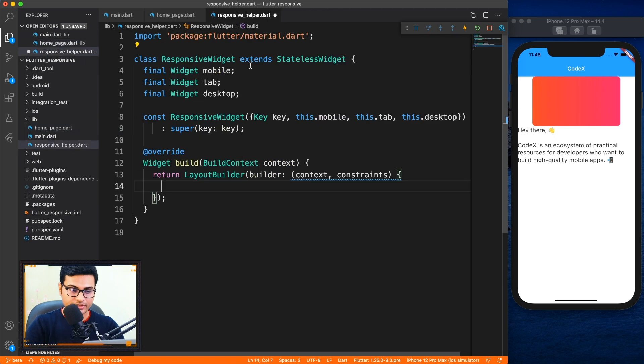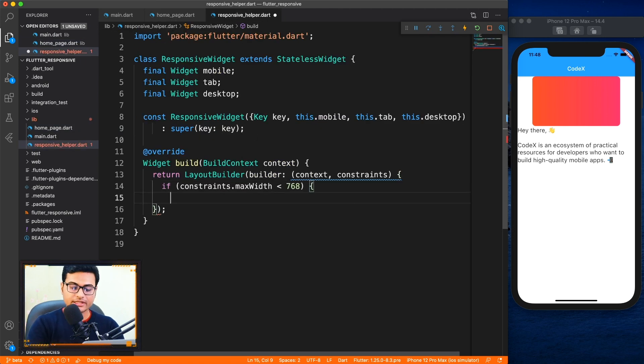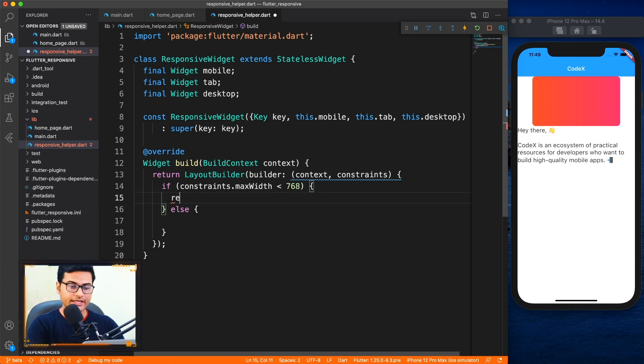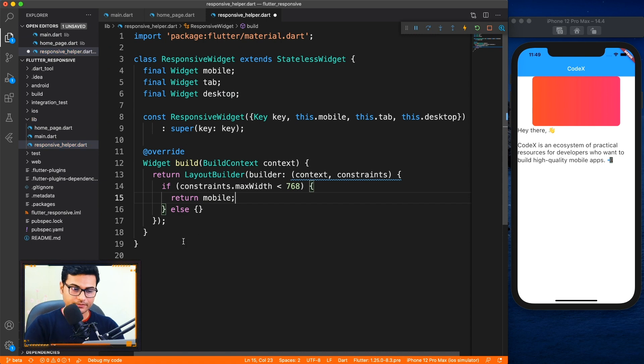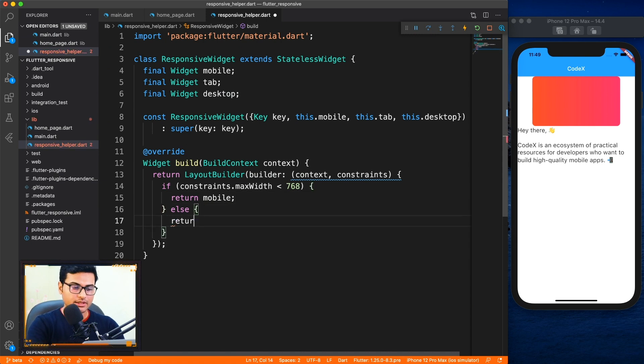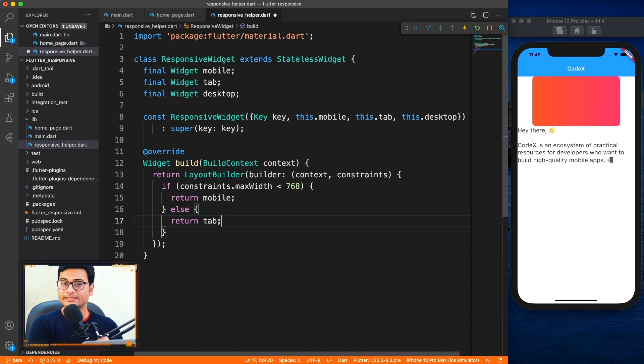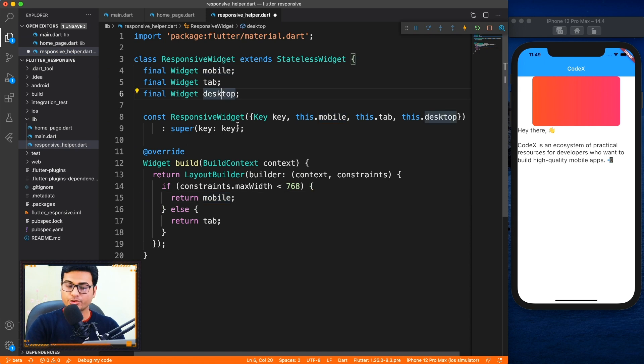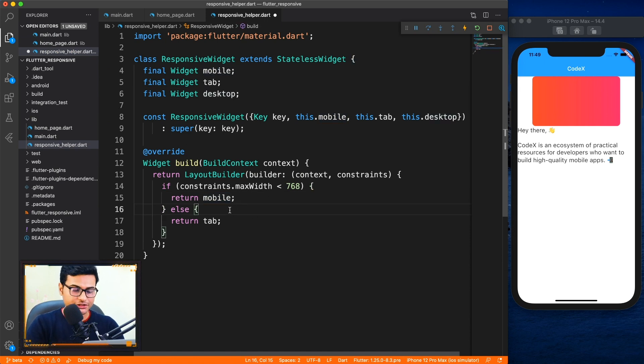So now we have the layout builder and of course we're going to use the same condition. If the max width is less than 768 we will consider this as mobile, else we will consider it as landscape. I'm going to return the mobile widget. Else I'm going to return the tab widget. So this tab will be basically treating as the landscape mode. And desktop also you can define if you are having that condition.